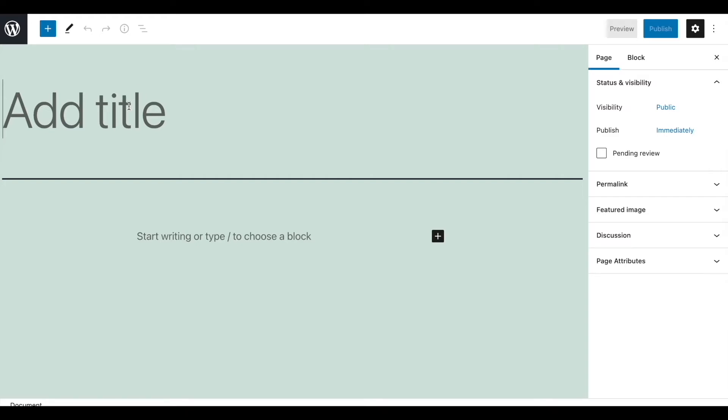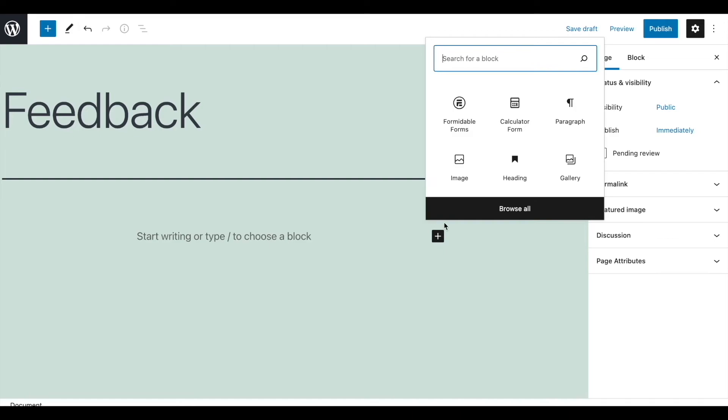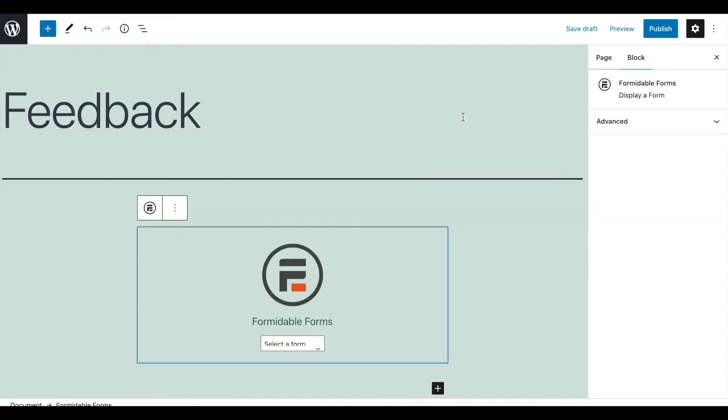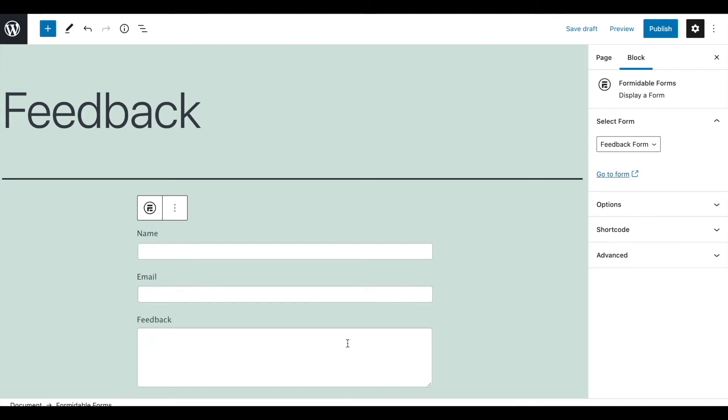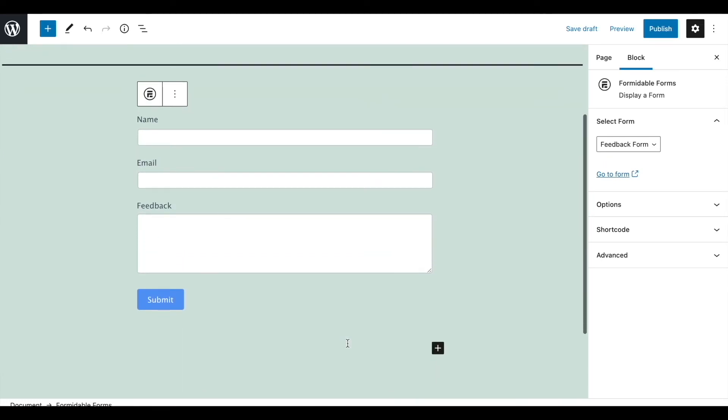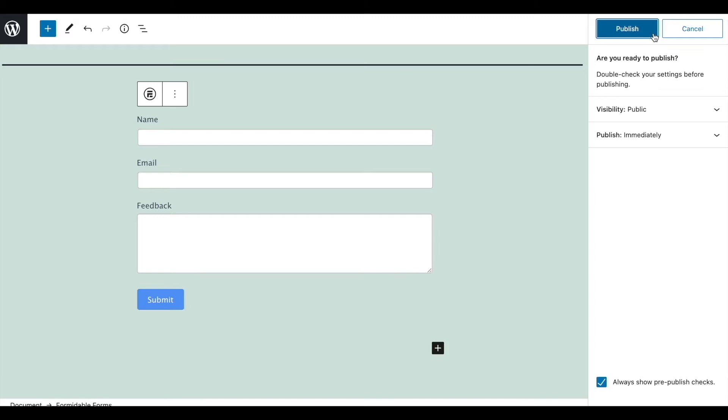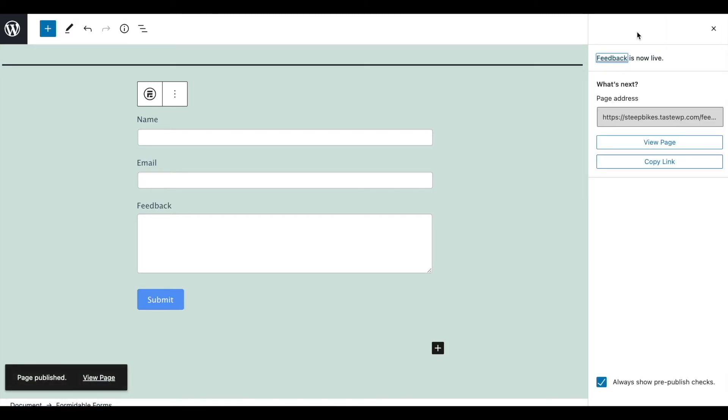We're going to use Gutenberg here. Take the Formidable Forms block and choose the form you want to publish. Publish or update the page and visit it on the front end.